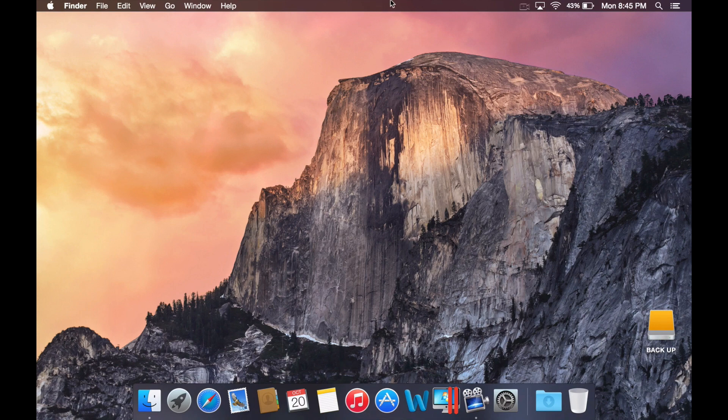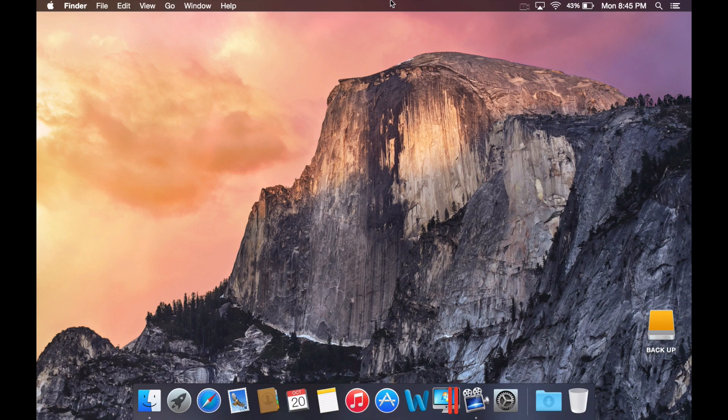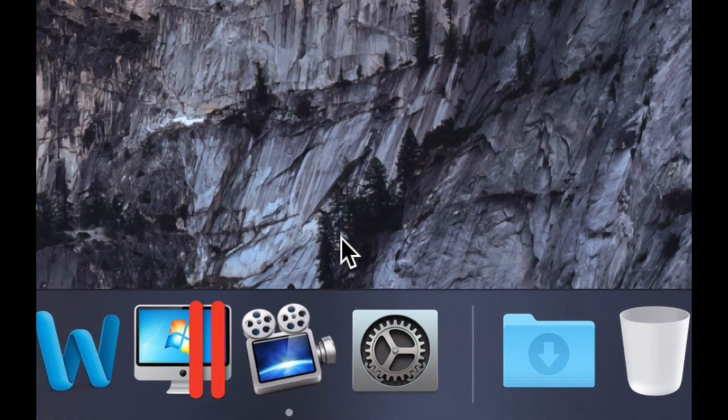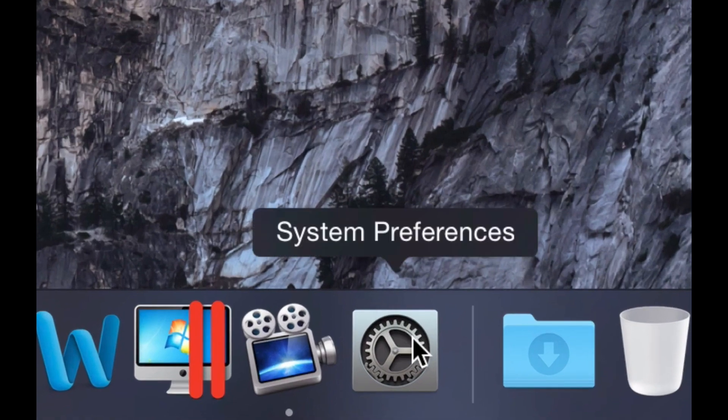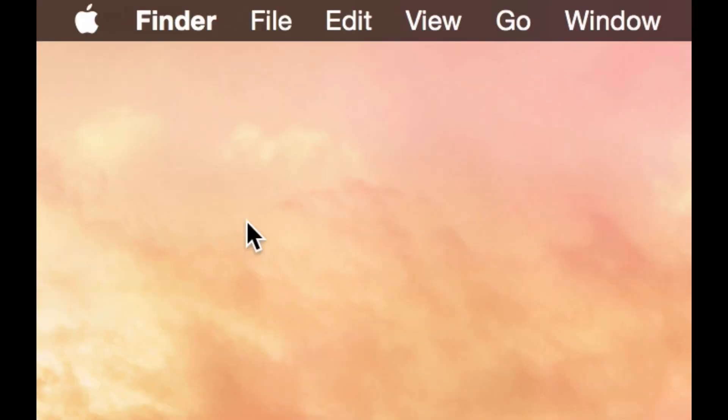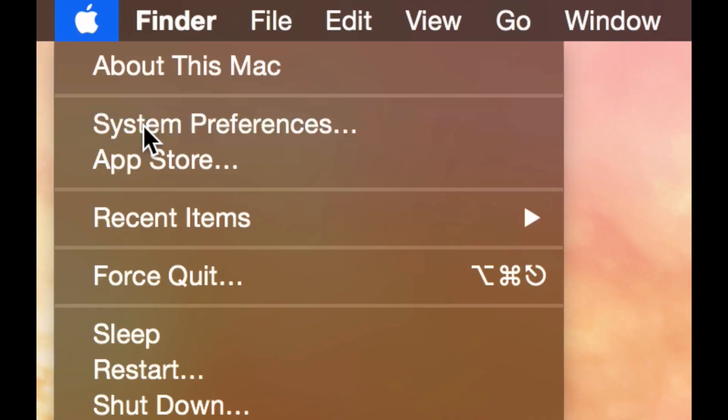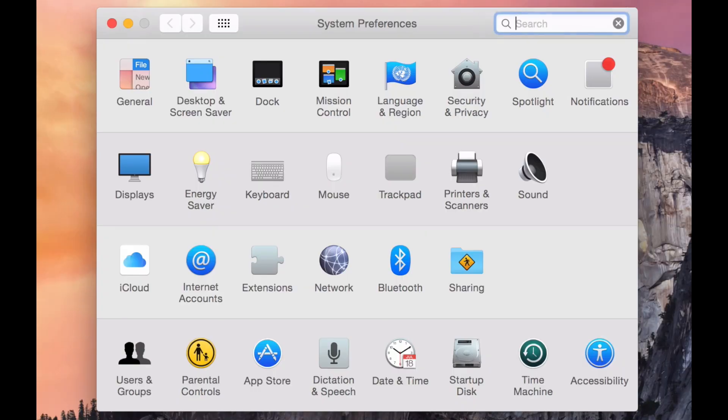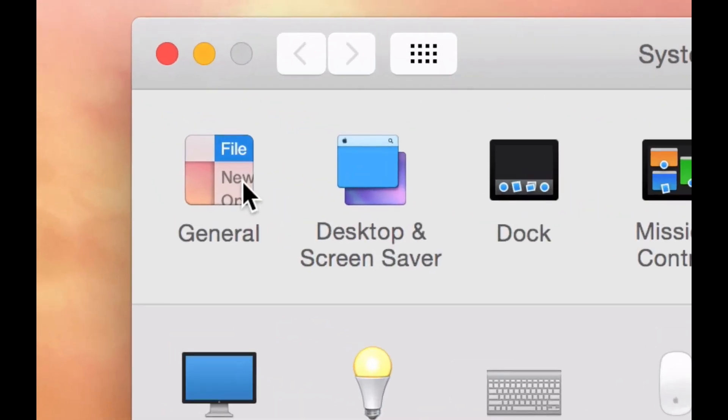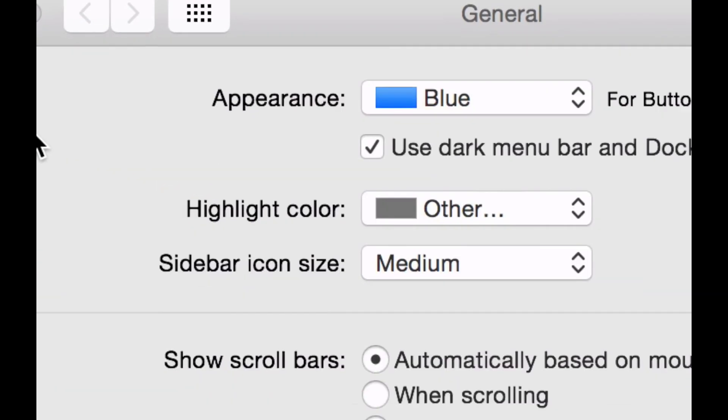What you want to do is, if you don't have System Preferences in your dock, go up to the Apple menu and click System Preferences. Once you're in there, go to General.